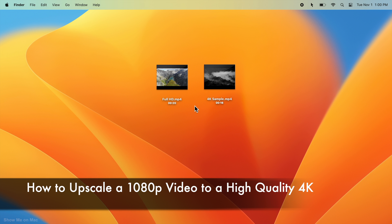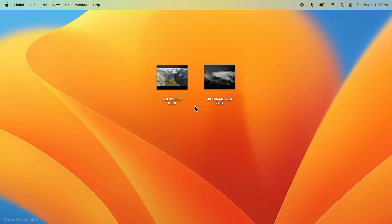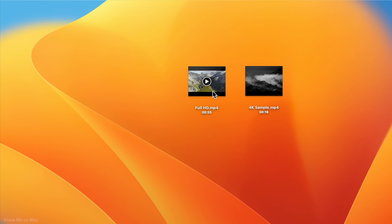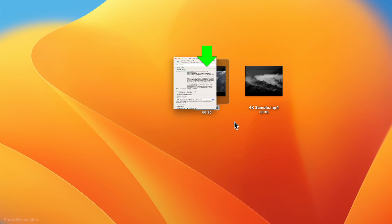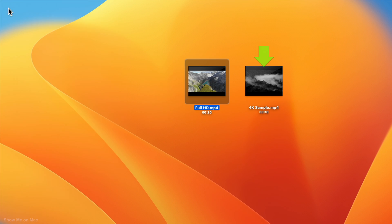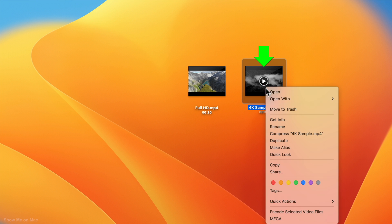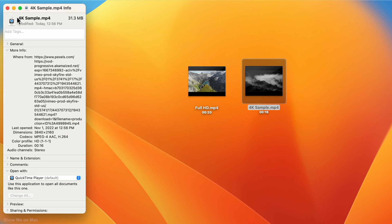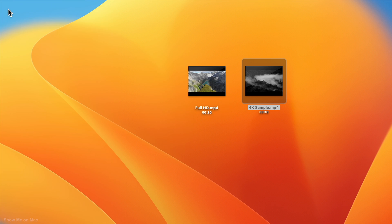Hello and welcome. To upscale a 1080p or Full HD video to a high quality 4K video, you will need your Full HD video as well as a sample 4K video. The sample video could be any 4K video on your Mac. If you don't have a sample 4K video, a download link to one is included in the description.